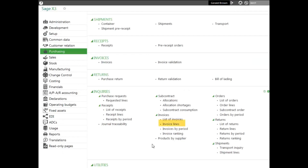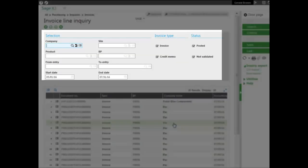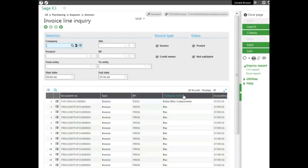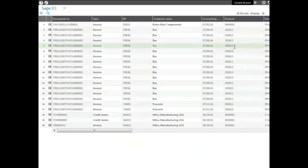Here is by company, by site, by product, by business partner. Also you can pull up invoices posted or not and credit memos along with the range of invoices. On the line itself I can expand this and we can see the details of the line.